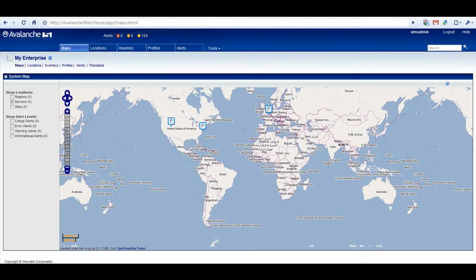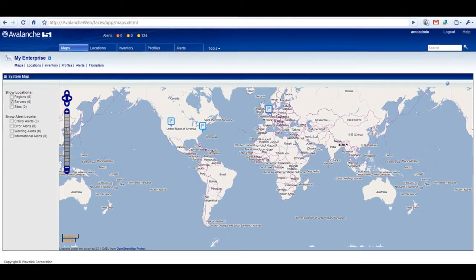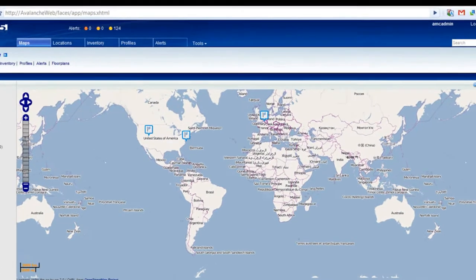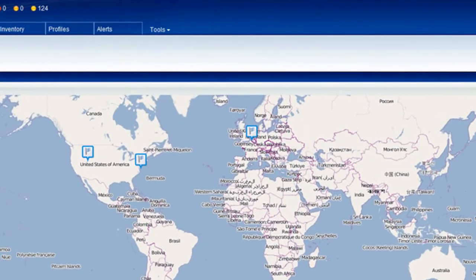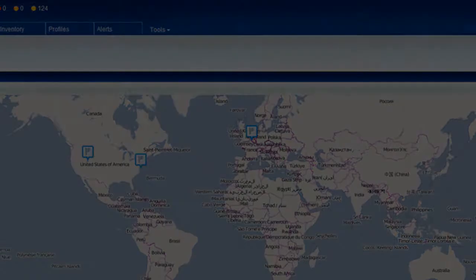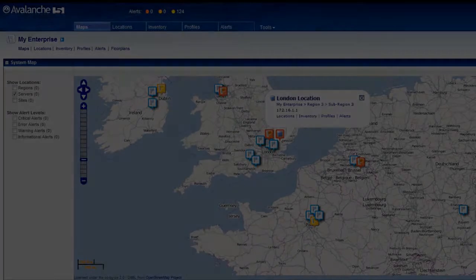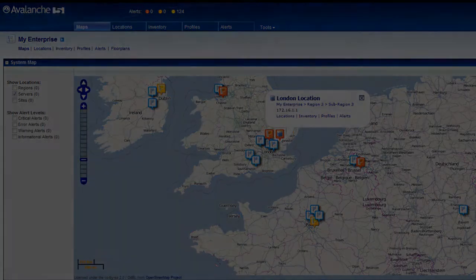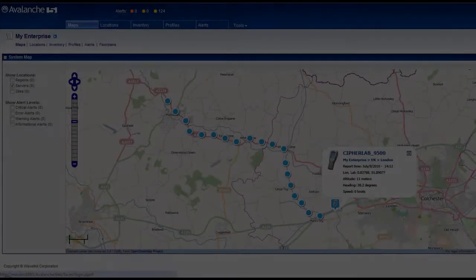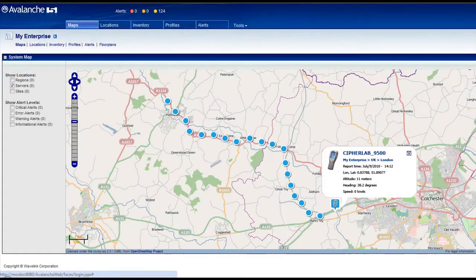Users also have enhanced wireless wide-area network capabilities at their fingertips. Via the web console, administrators can view mobile asset locations, their history, and their status.